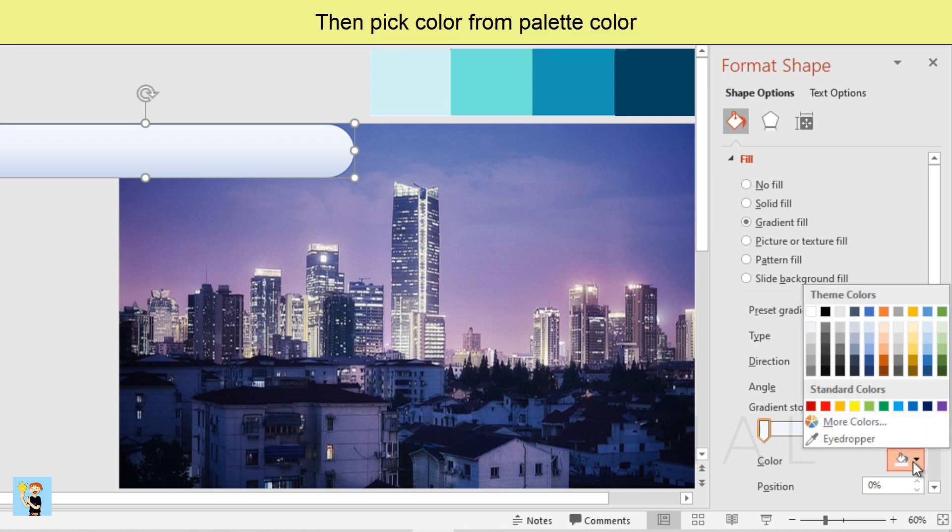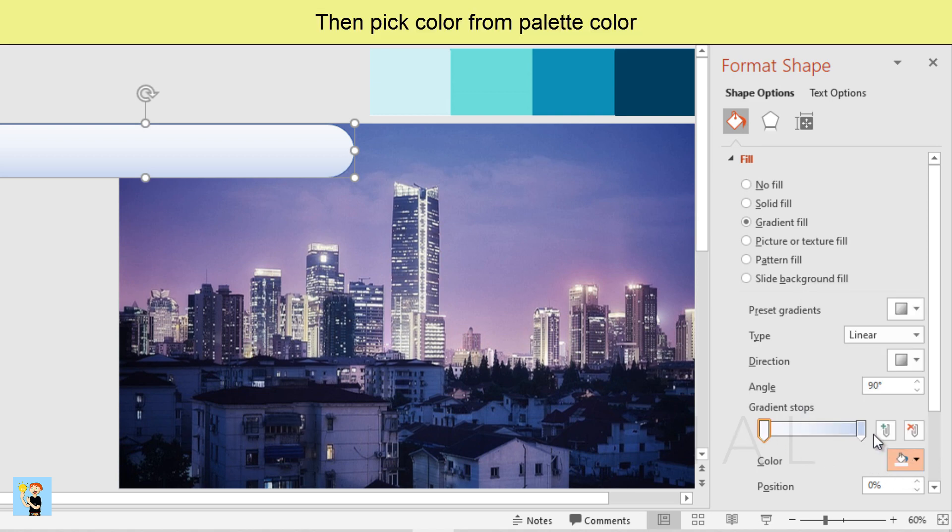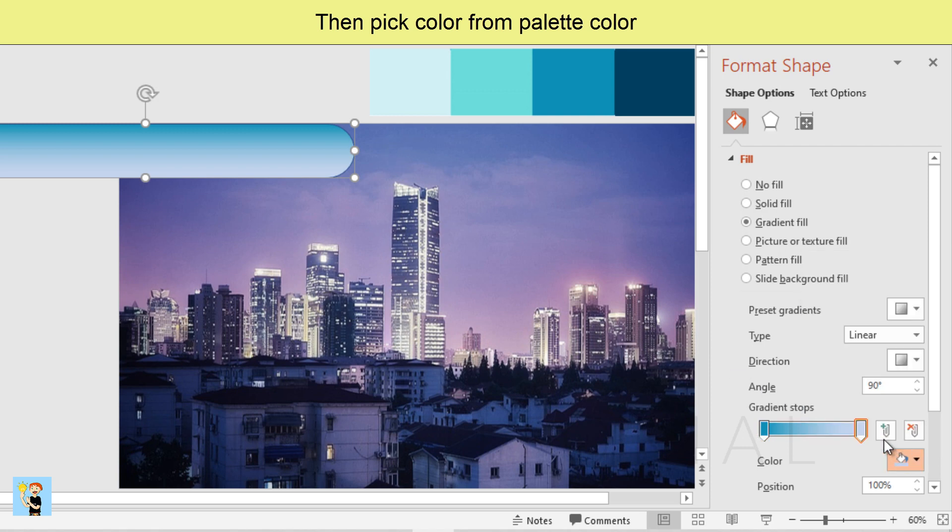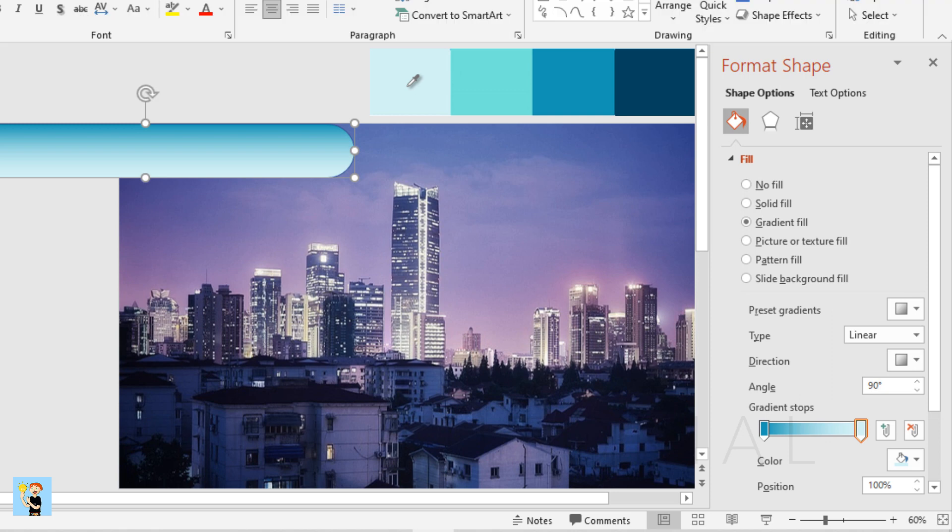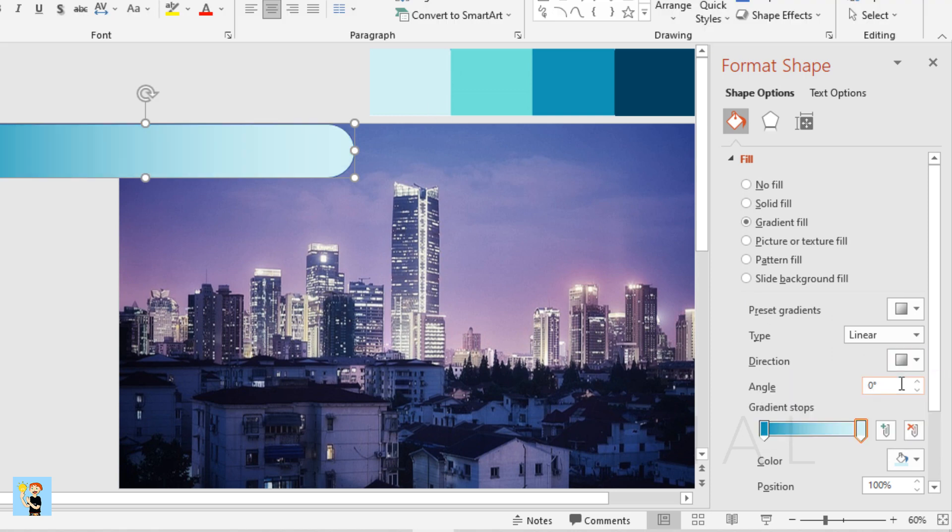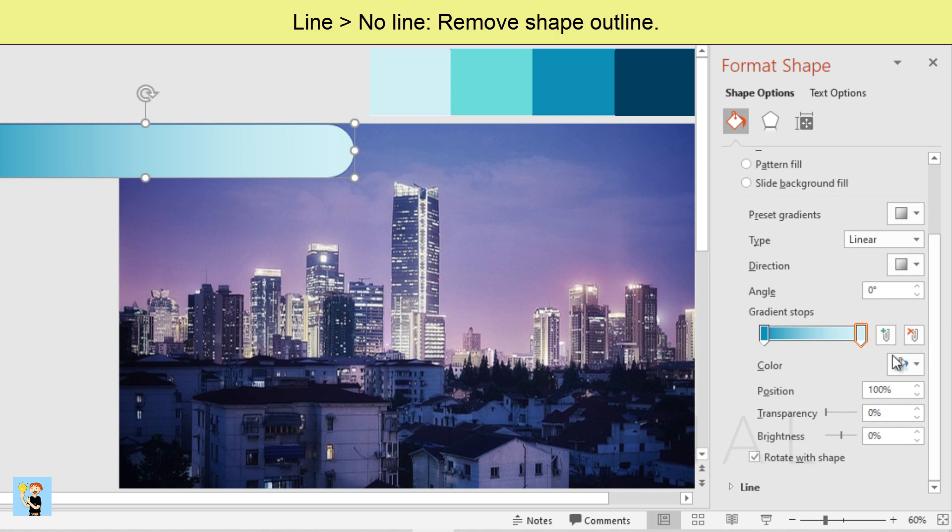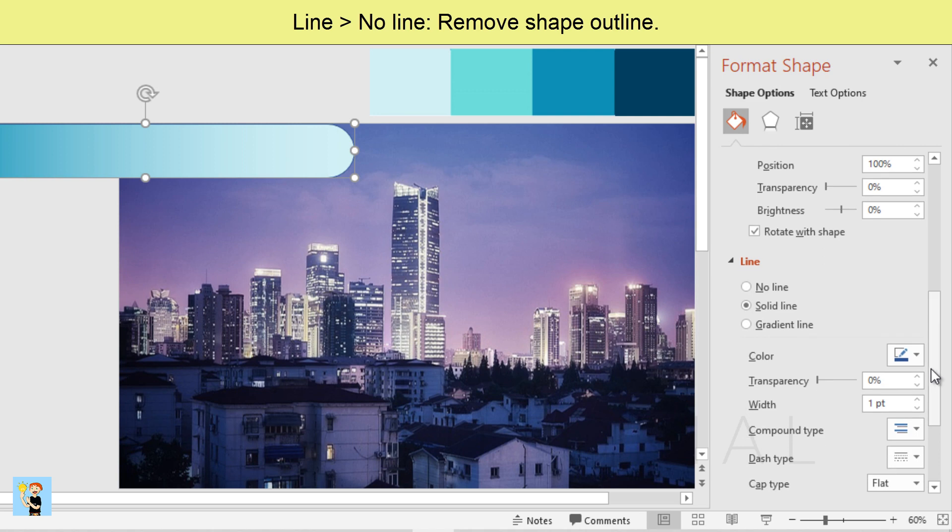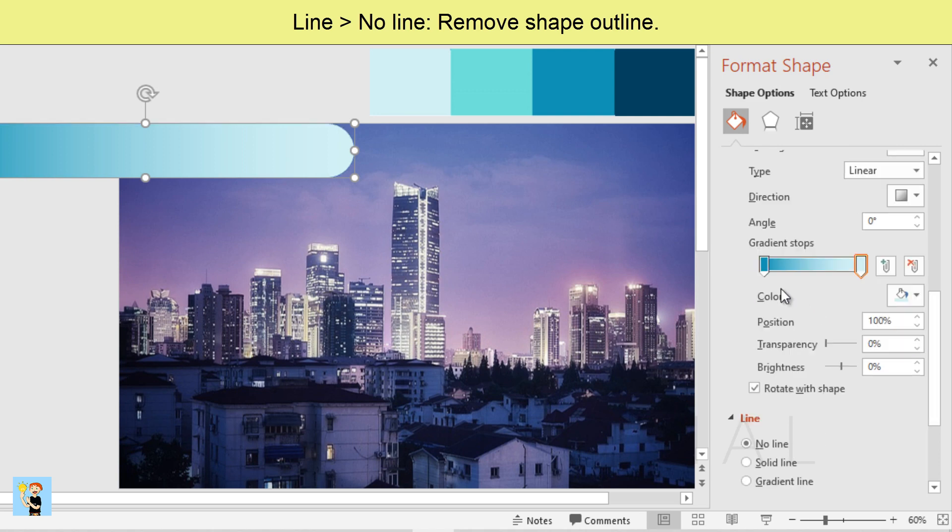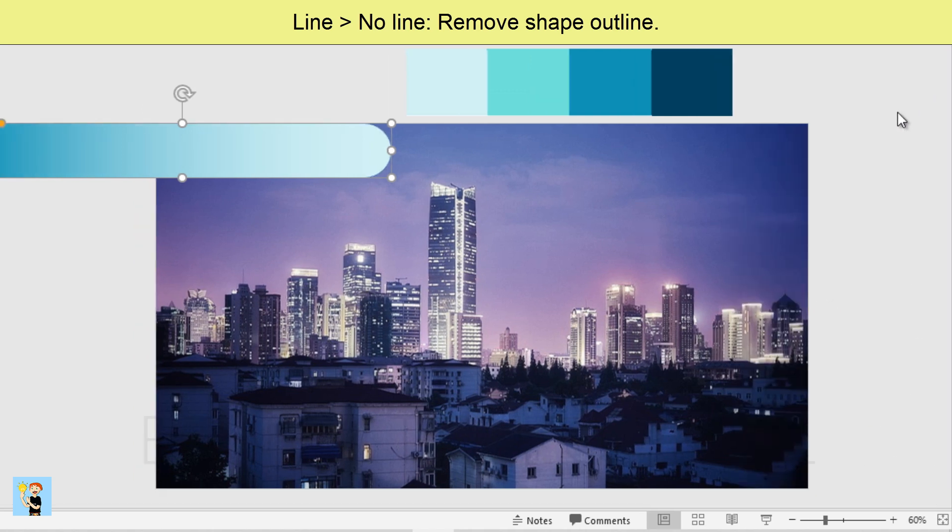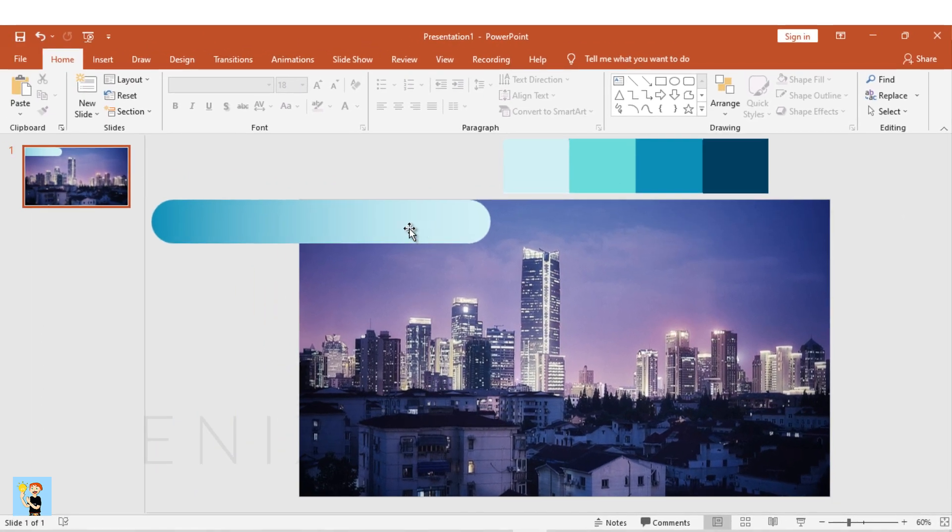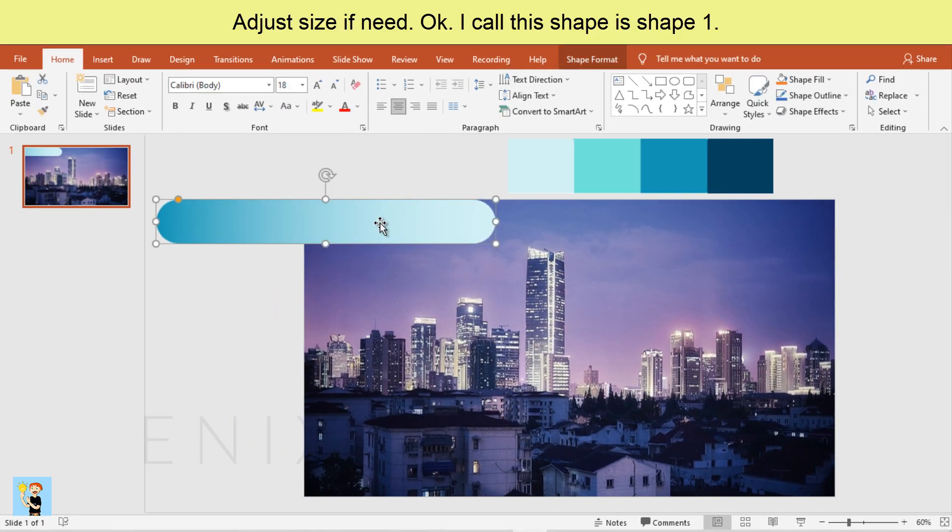Then pick color from palette color. Line, no line. Adjust size if needed.